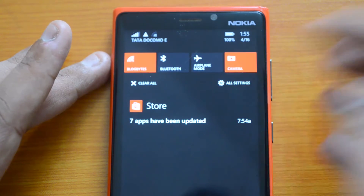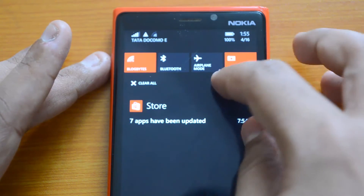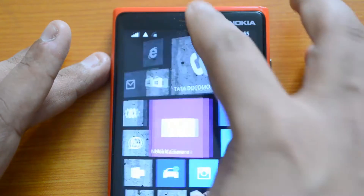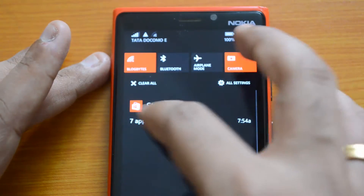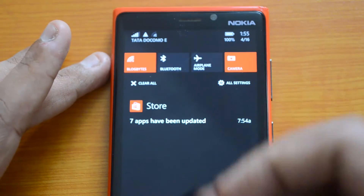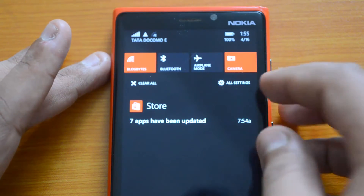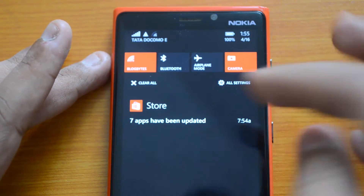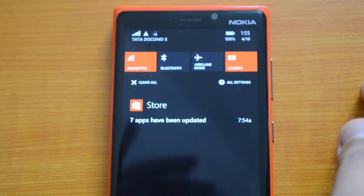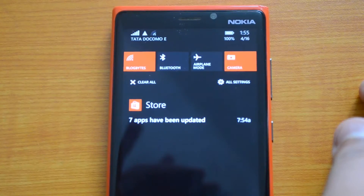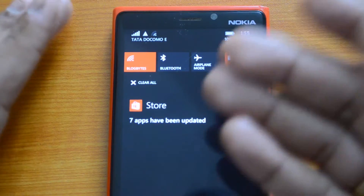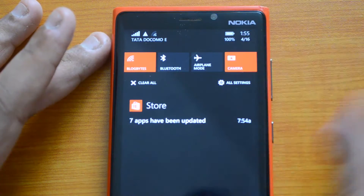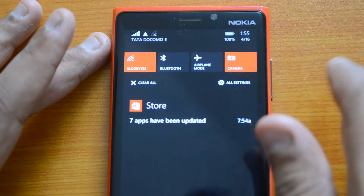There's a 'Clear All' option that will clear all notifications from the notification center. You also have 'All Settings,' which opens the system settings when you click it. You also get notifications from different apps — right now we have the Store app showing that seven apps have been updated, and similarly you get notifications from Facebook, email, etc.